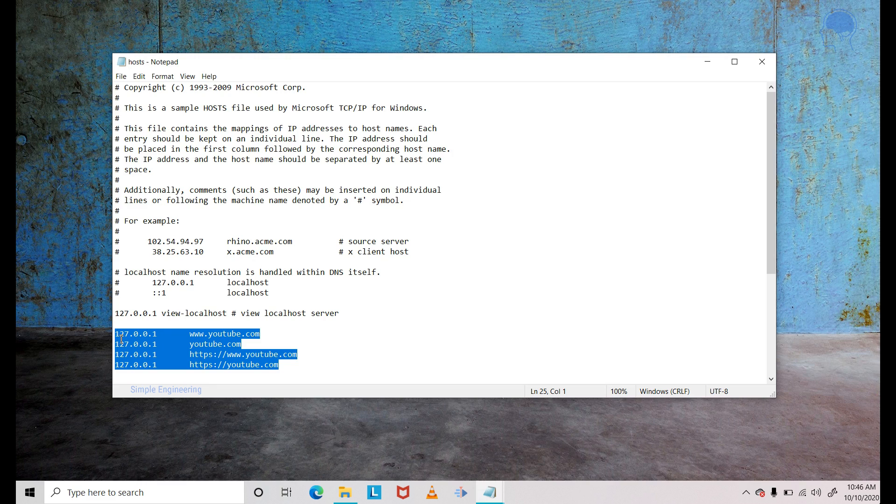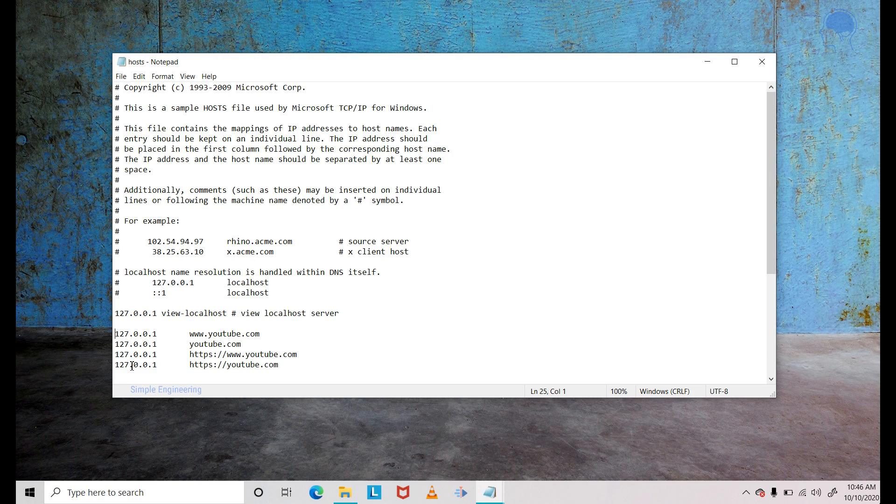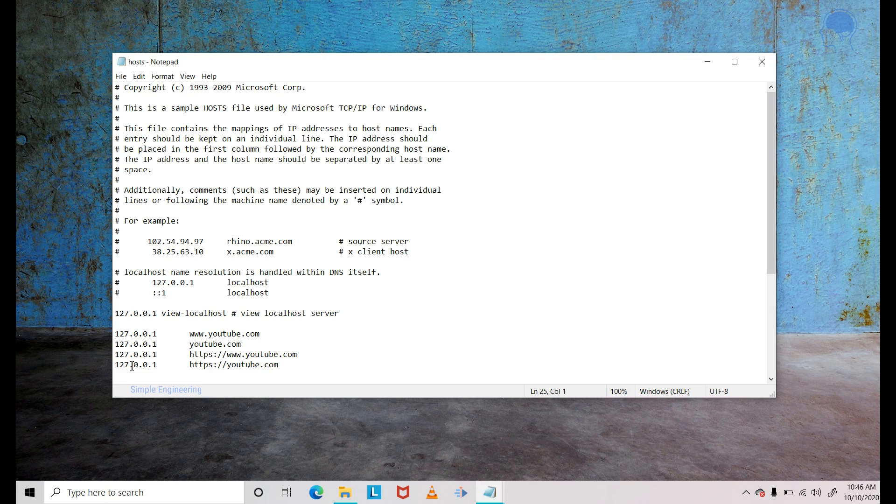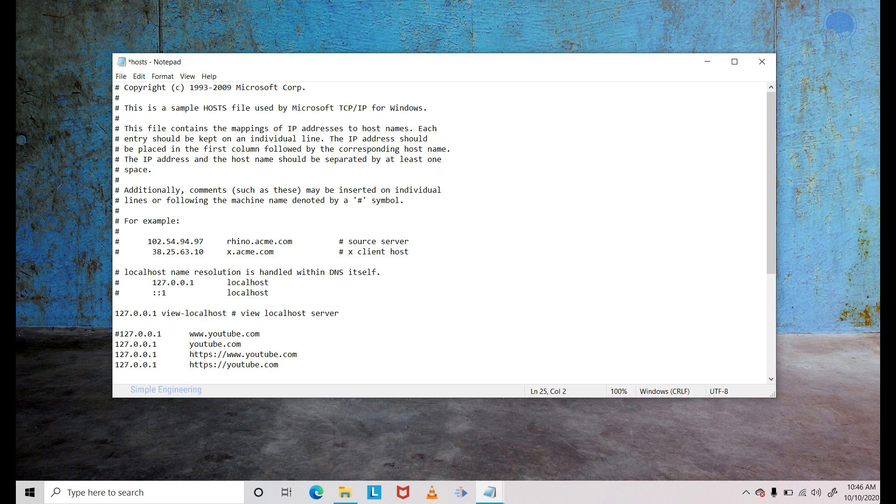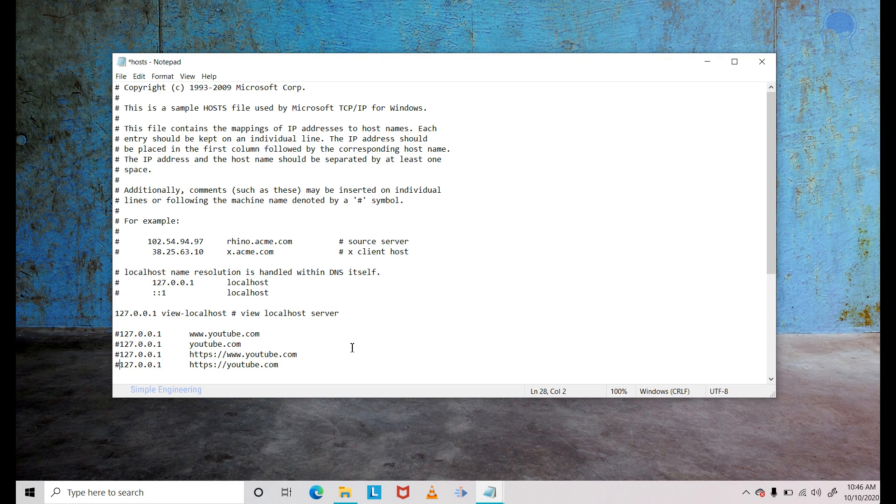Just get rid of the four entries that we previously added. But it's a pain to delete these entries every time you want to unblock YouTube, right? Because next time when you want to block it again, you have to add it back. So instead of that, you can put a hash in front of each entry so that the hosts file or the operating system will not consider it. It will become invalid. Anything after the hash is not considered by this hosts file or the operating system.